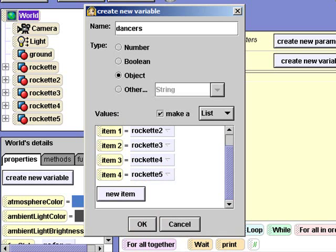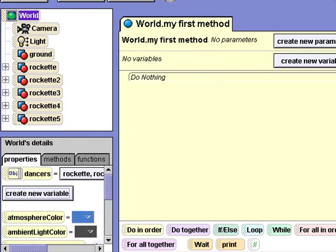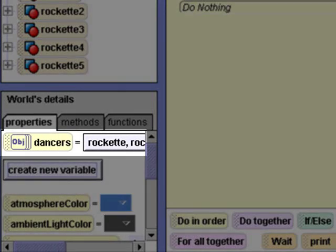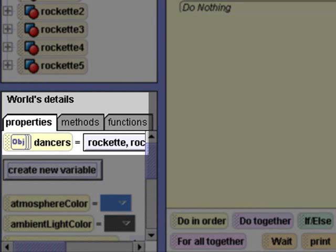Here's the tile for my list of dancers. It's a world level list in the properties tab. Our dance routine will first have each rockette sequentially perform the kick up right leg dance step.